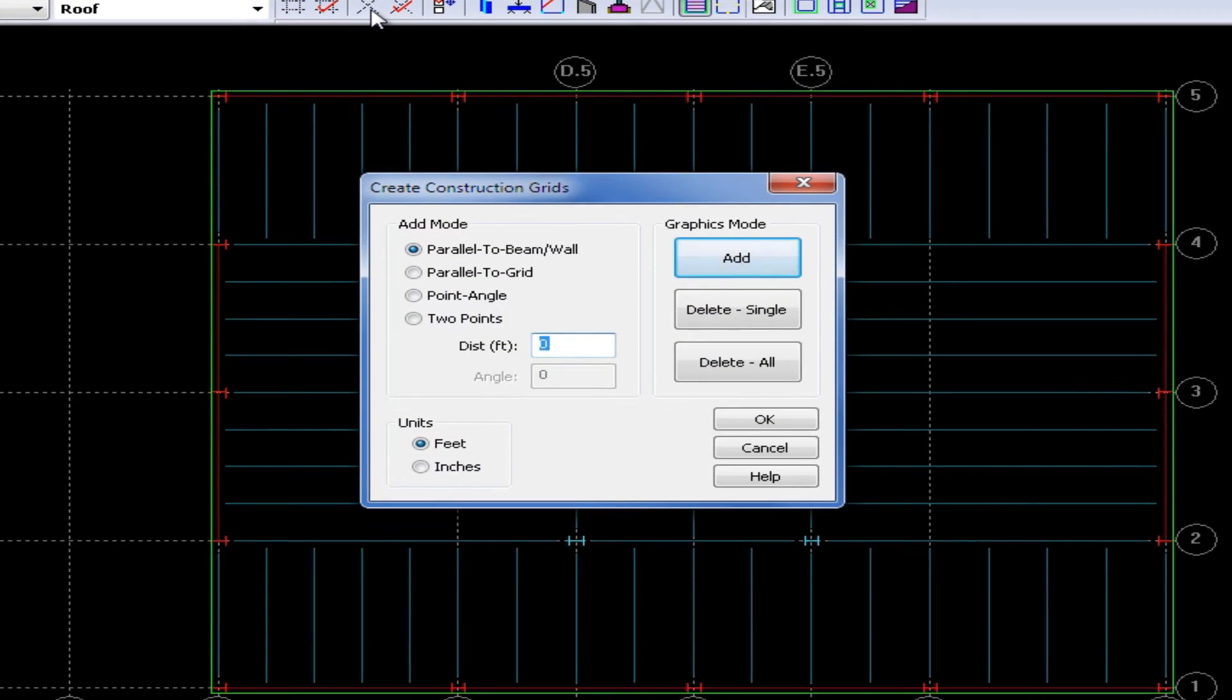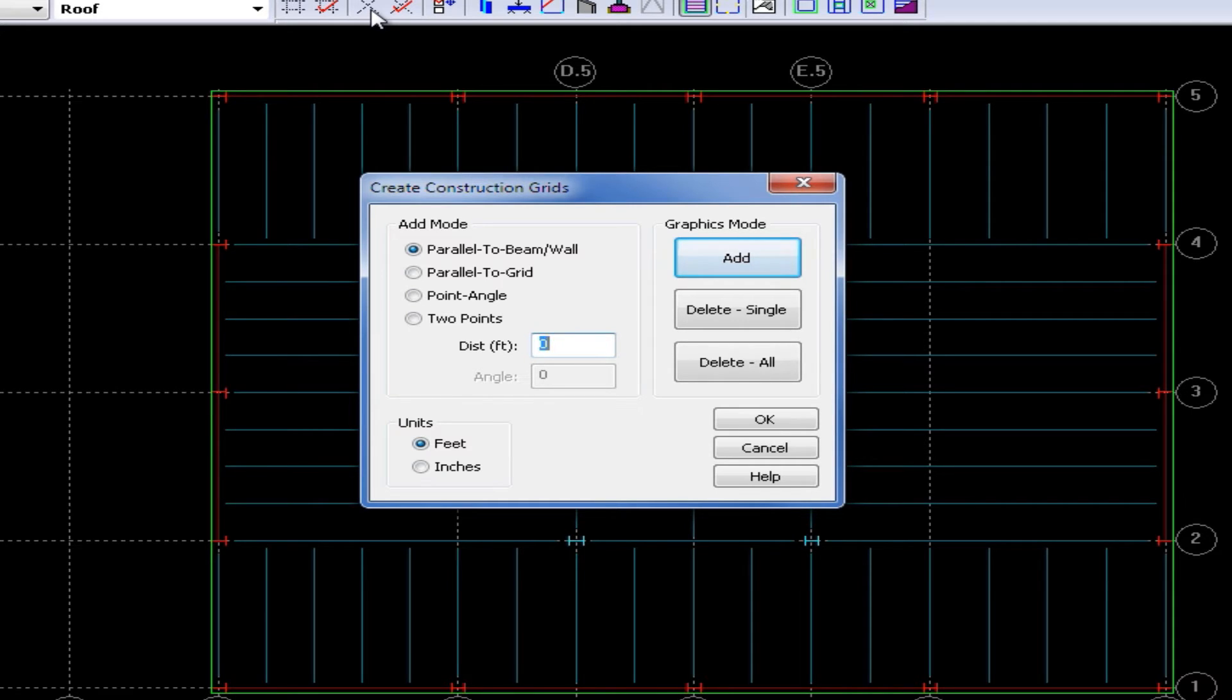Now construction grids are used just for modeling purposes, so they're used to get you some additional snap points in your model to make modeling easier.